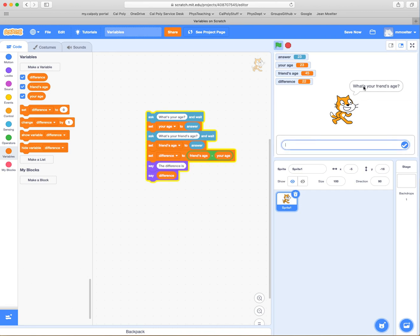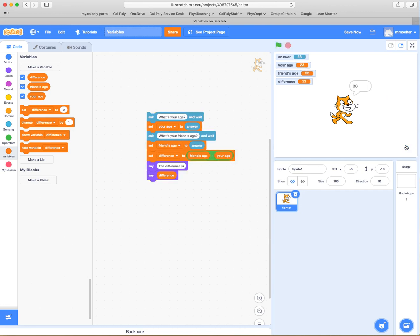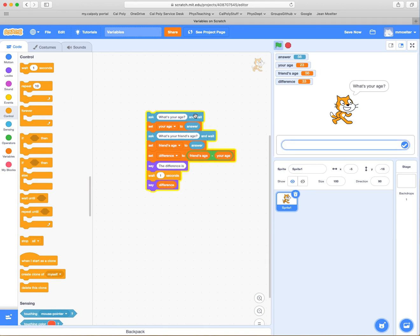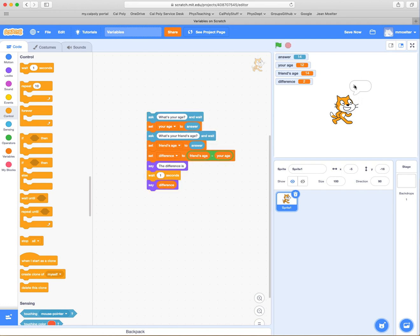Let's run it one more time with new values. What's your age? A student might say 12. What's their friend's age? Maybe 14. The variables change accordingly: your age is 12, friend's age is 14, the difference is 2, and the cat says "the difference is 2."